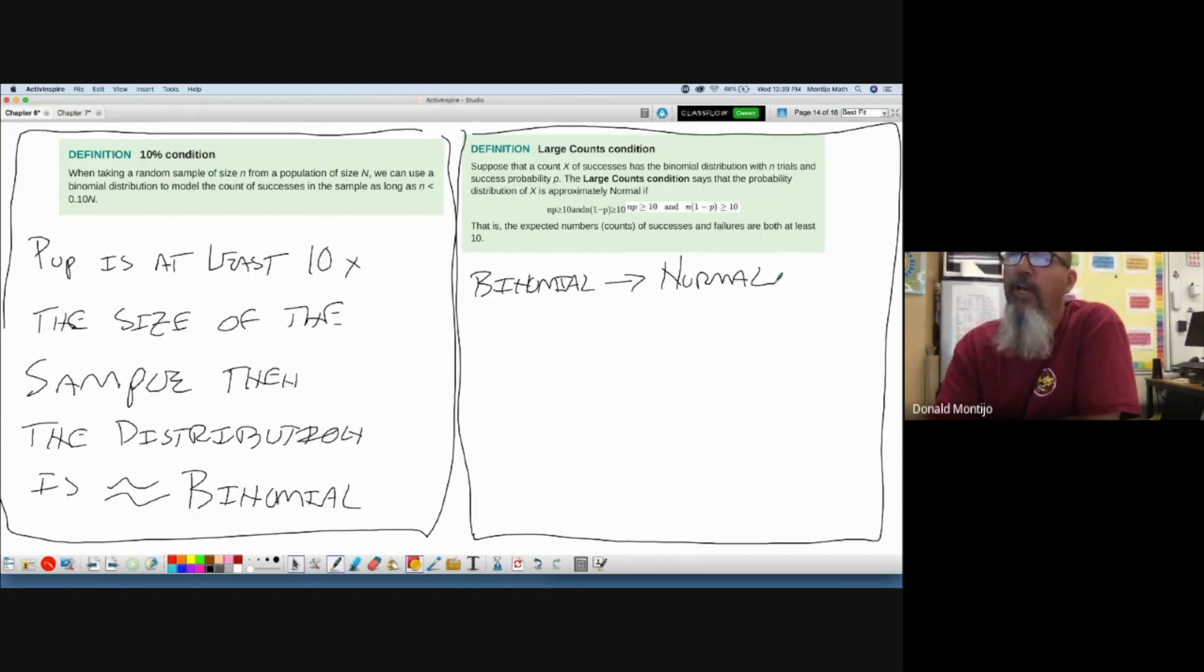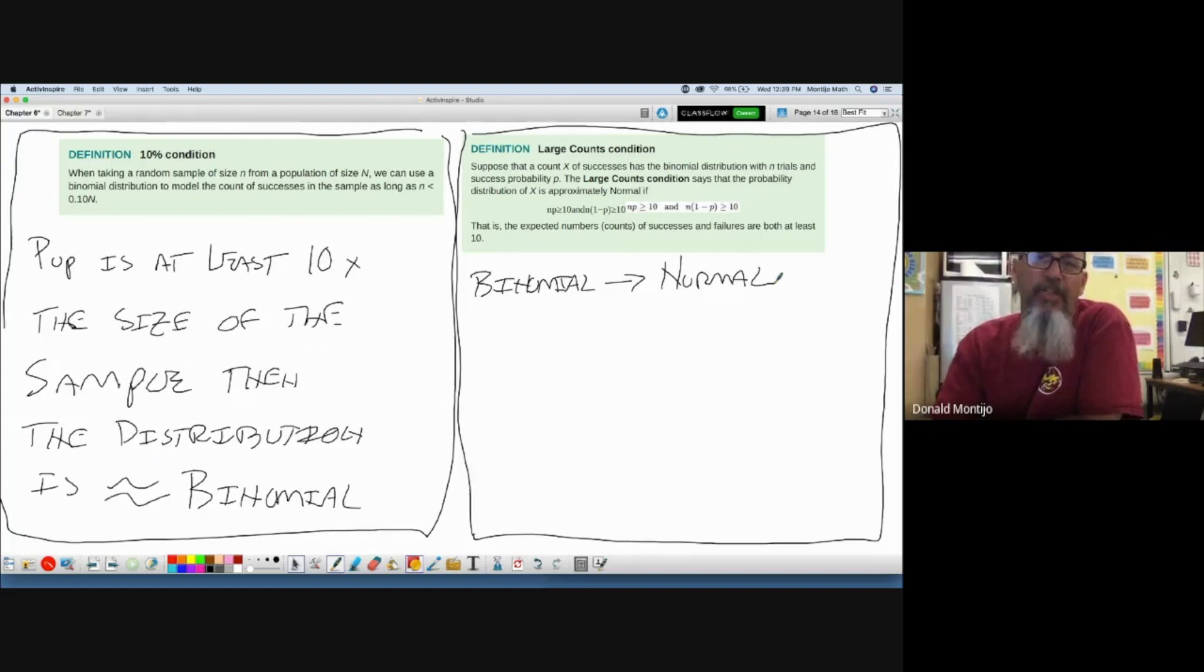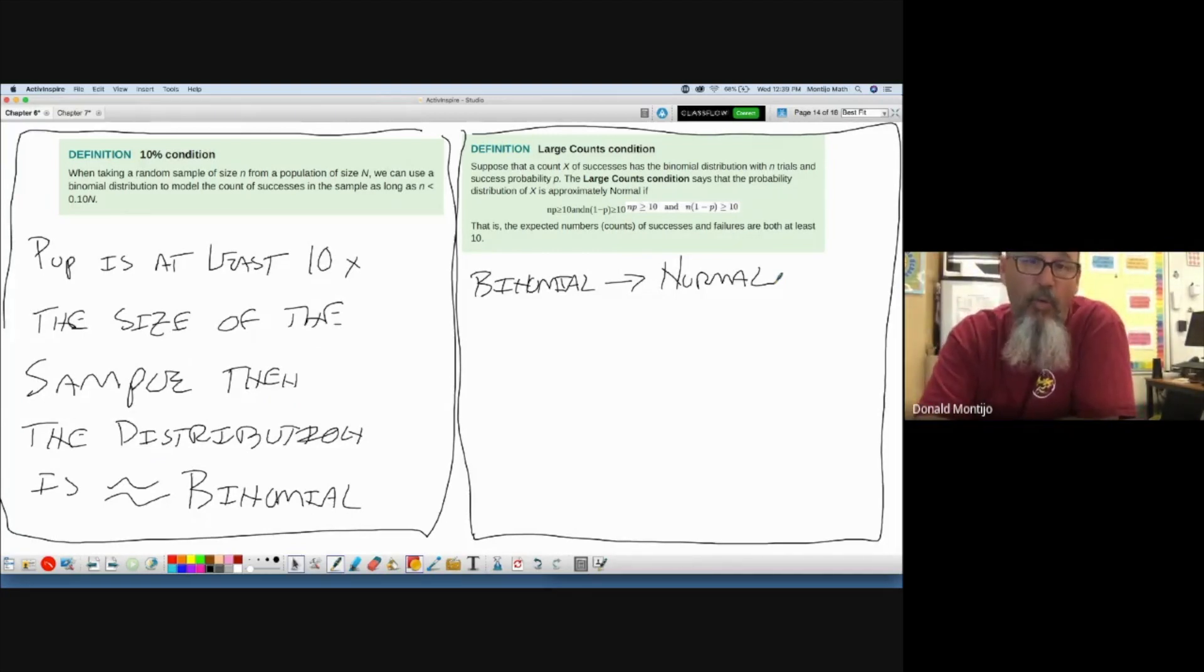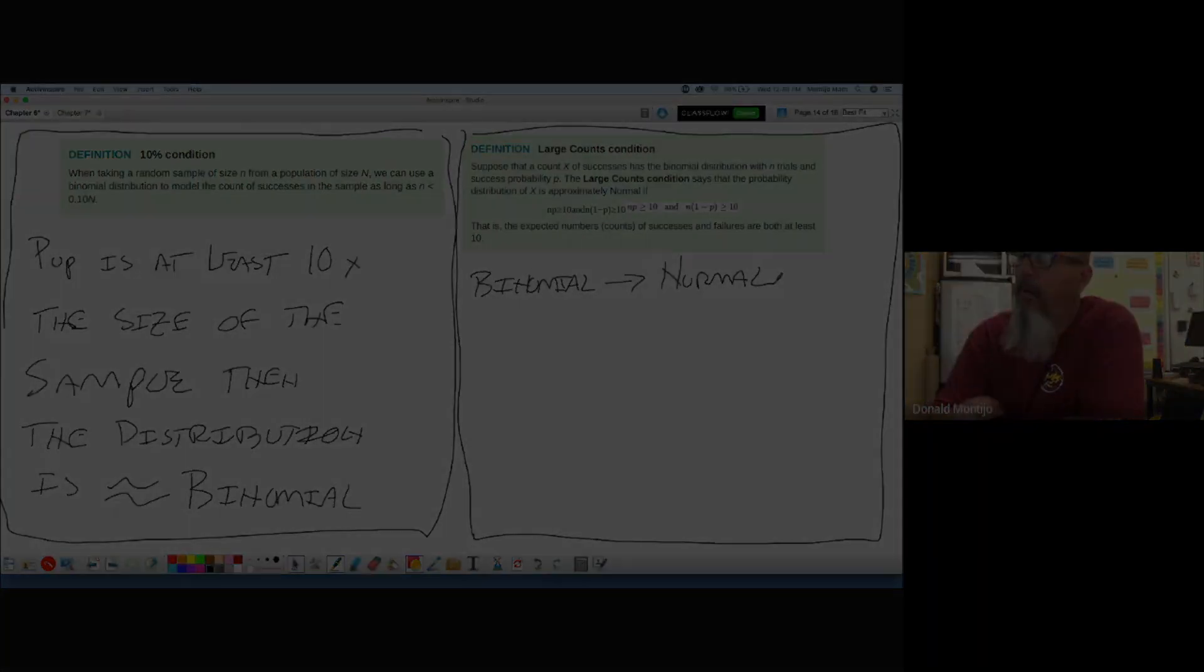Honestly, I'm not sure why this is such a big deal because we could just do binomial, but it's on the AP test, so we better know it.